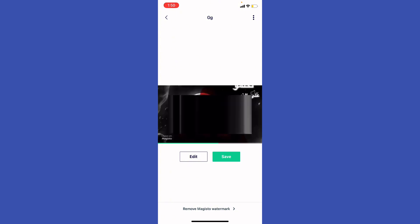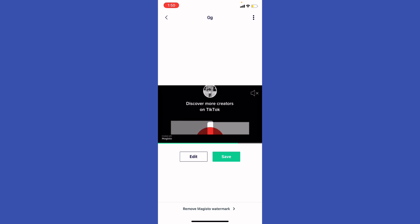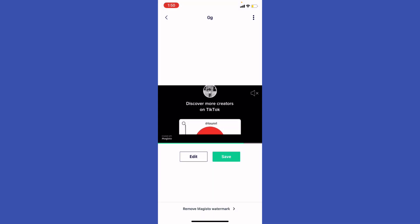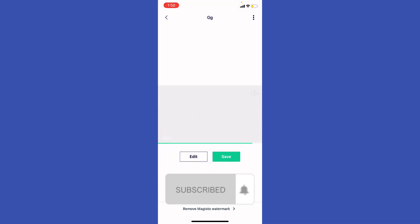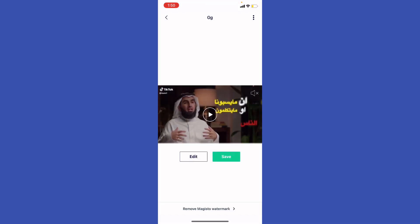You can hit save by clicking save right here and continue to save it to your device. Let me know in the comments if this video helped you. Don't forget to like and subscribe. Thank you for watching.